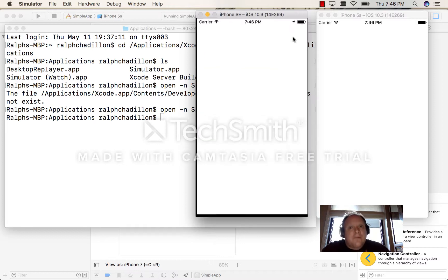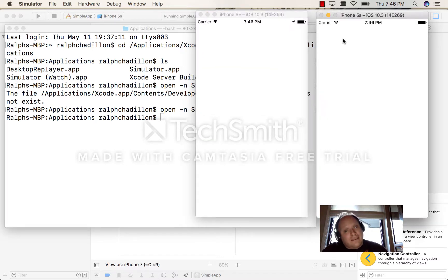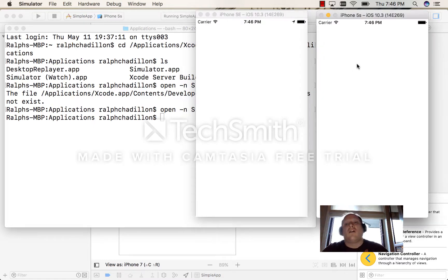It's a simple app. So now I have two instances of the same app that are executing at the same time.